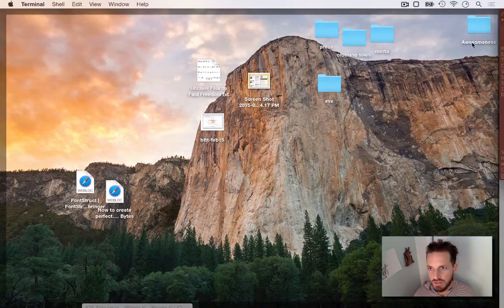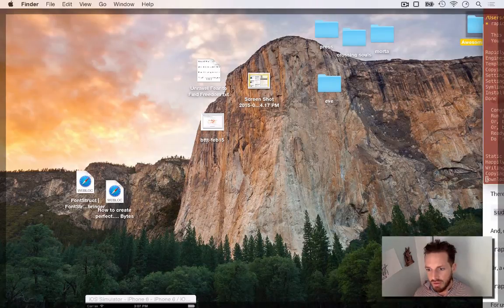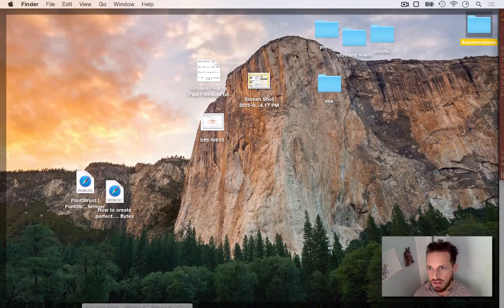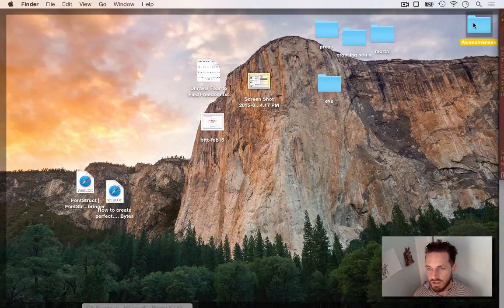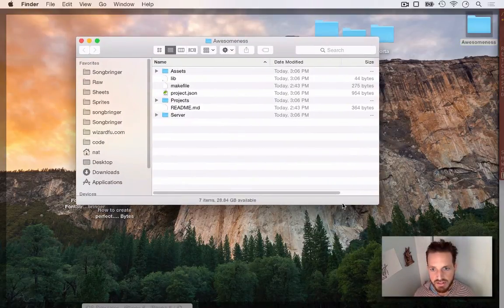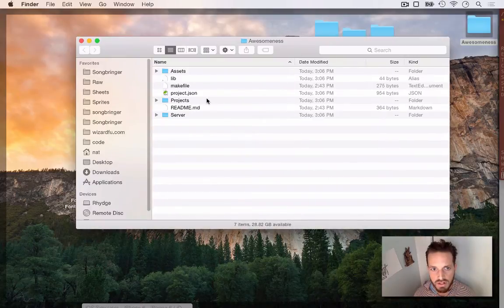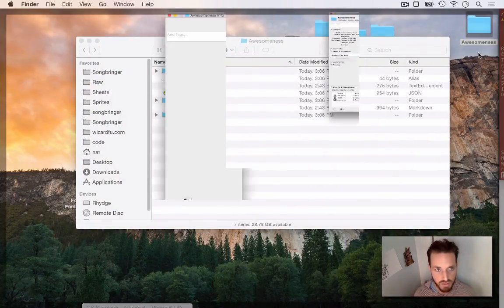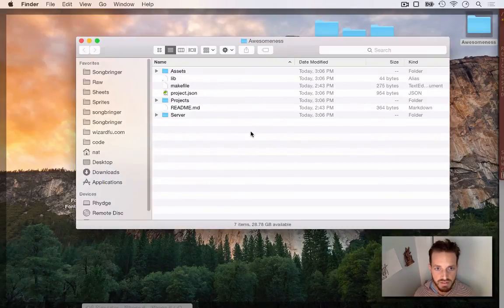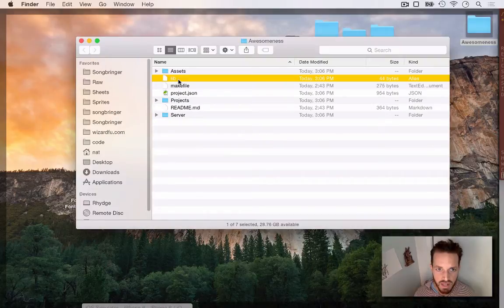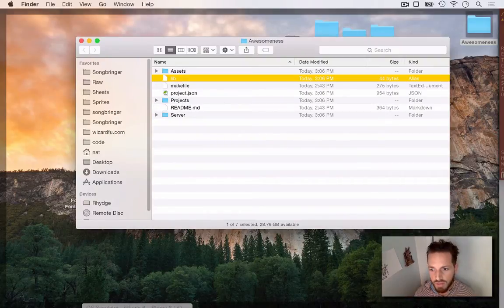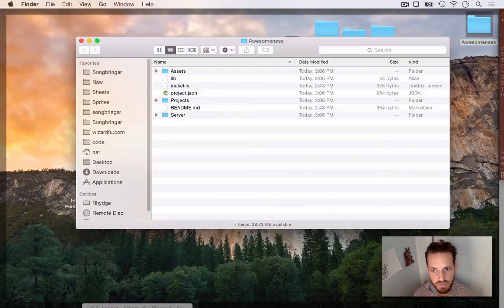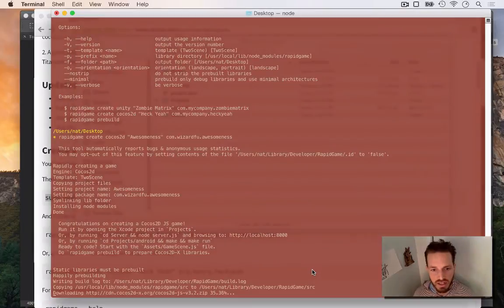And it copied all the template files onto my desktop and everything right where I ran that command. And here's the folder that it created for me. It's a super neat little folder. Everything is very lightweight too. Look how small this is. 2.6 megabytes. That's ready to go because it symlinks a lib folder to all of RapidGame's pre-built libraries. So that's why it can be very lightweight. You don't have to use a lot of hard drive space and you can compile all of your Cocos2DX in one place.